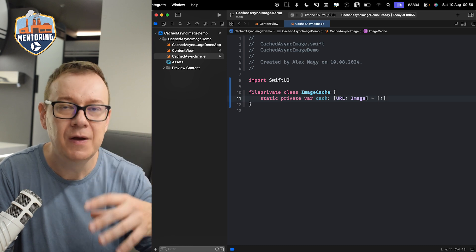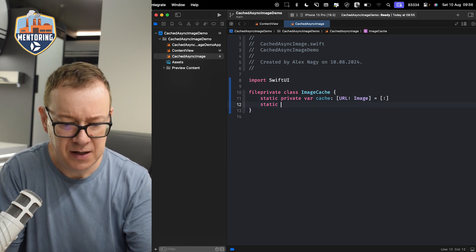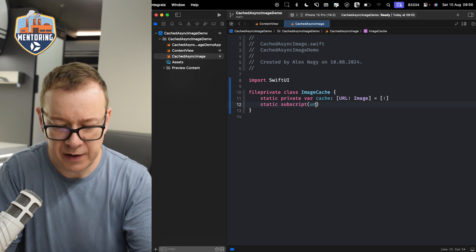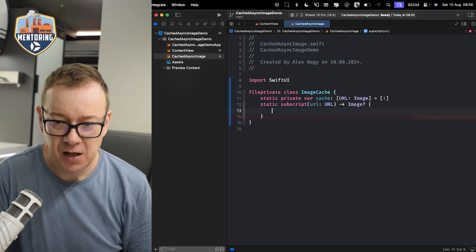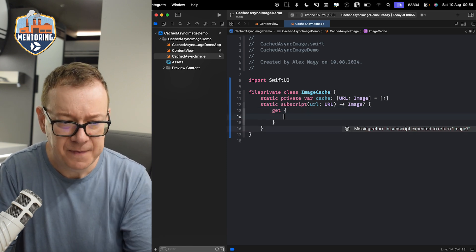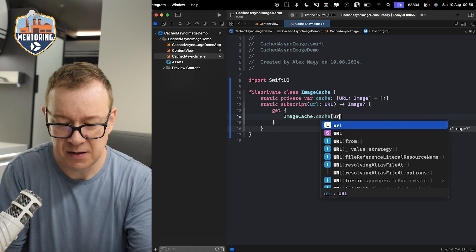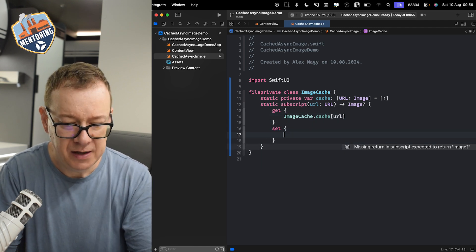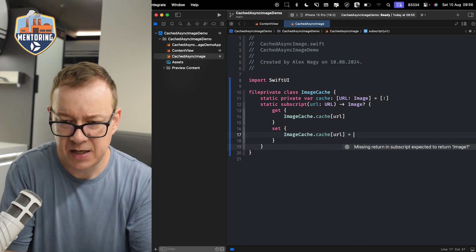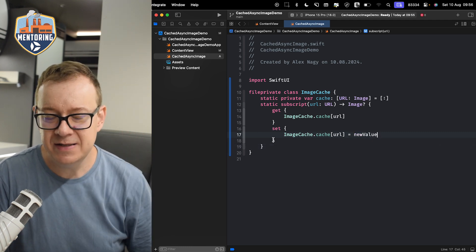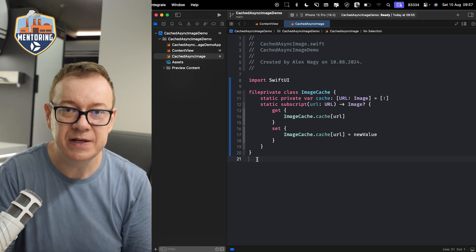Then we add a static subscript taking a URL and returning an optional Image - maybe we don't have an image. We set up getters and setters: the getter returns ImageCache.cache at that URL, and the setter assigns the new value to ImageCache.cache at that URL. Pretty straightforward.